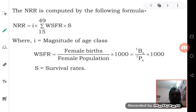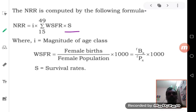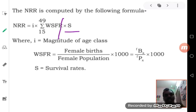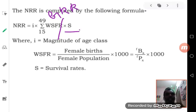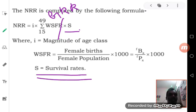Now, what is the formula used to calculate NRR? It is exactly the same formula as for gross reproduction rate, with a small change — we use a survival rate here. GRR equals I multiplied by the summation of women's specific fertility rate between 15 and 49 years. For NRR, you multiply that additionally by S, where S is the survival ratio or survival rate.